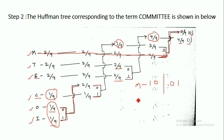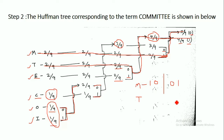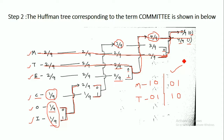For T, tracing the path we get 0, then 0, then passing through 4/9, we get 1. So we have 0, 0, 1 for T. Taking the mirror image, the code word for T is 1, 0. We read code words in the forward direction to avoid confusion.